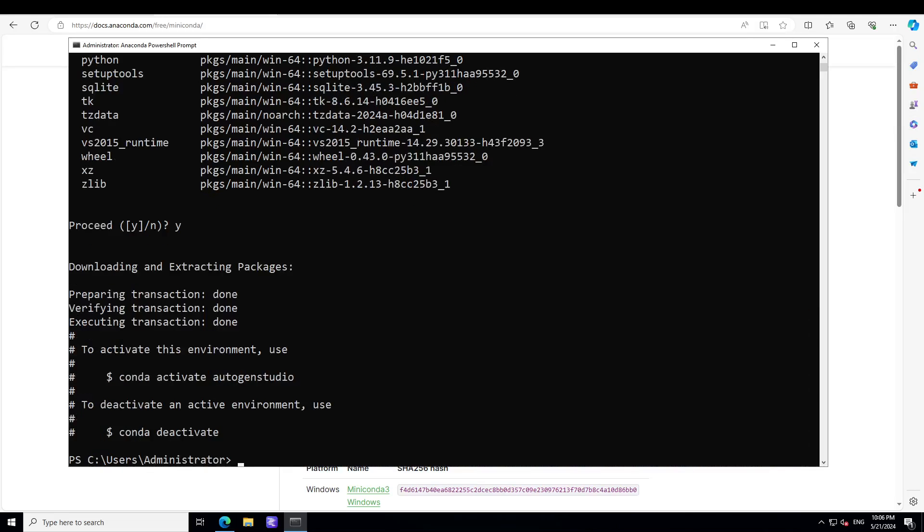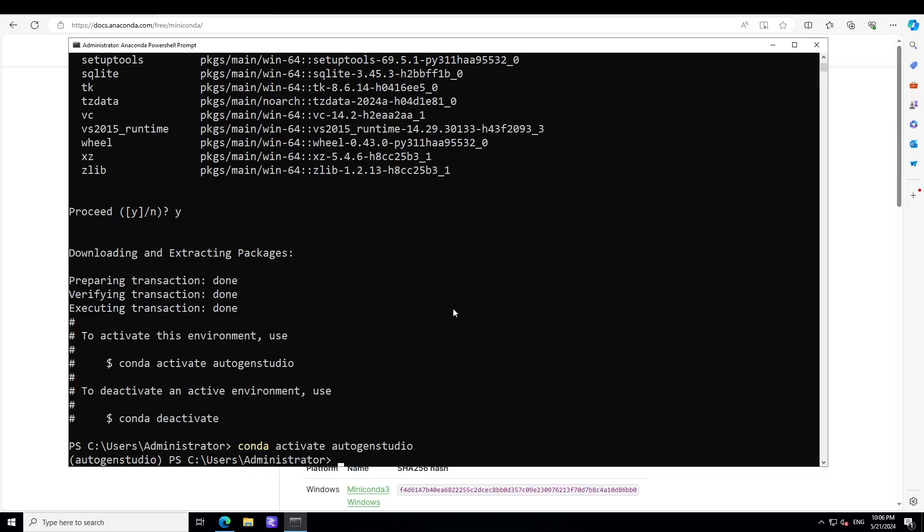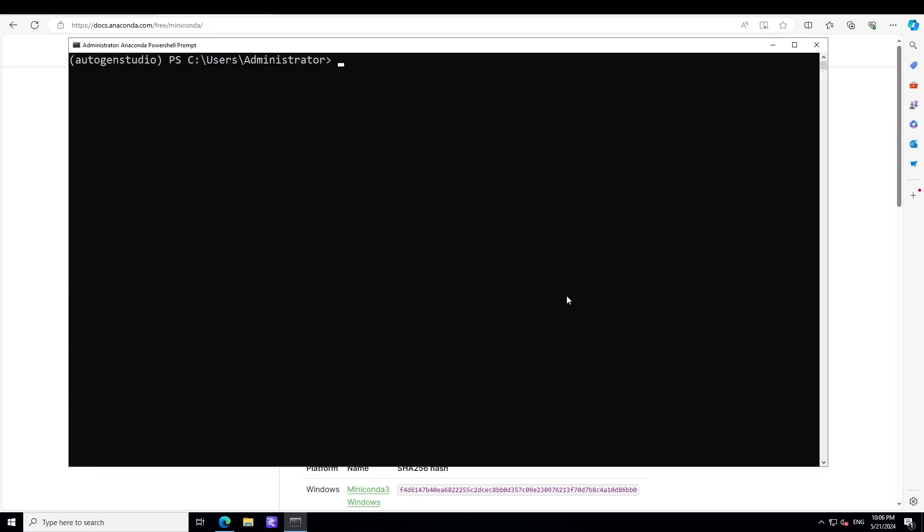Our environment is set and now let's activate this autogen studio, which means that we will step into this environment. As you can see now it is shown in parentheses. Let me clear the screen.